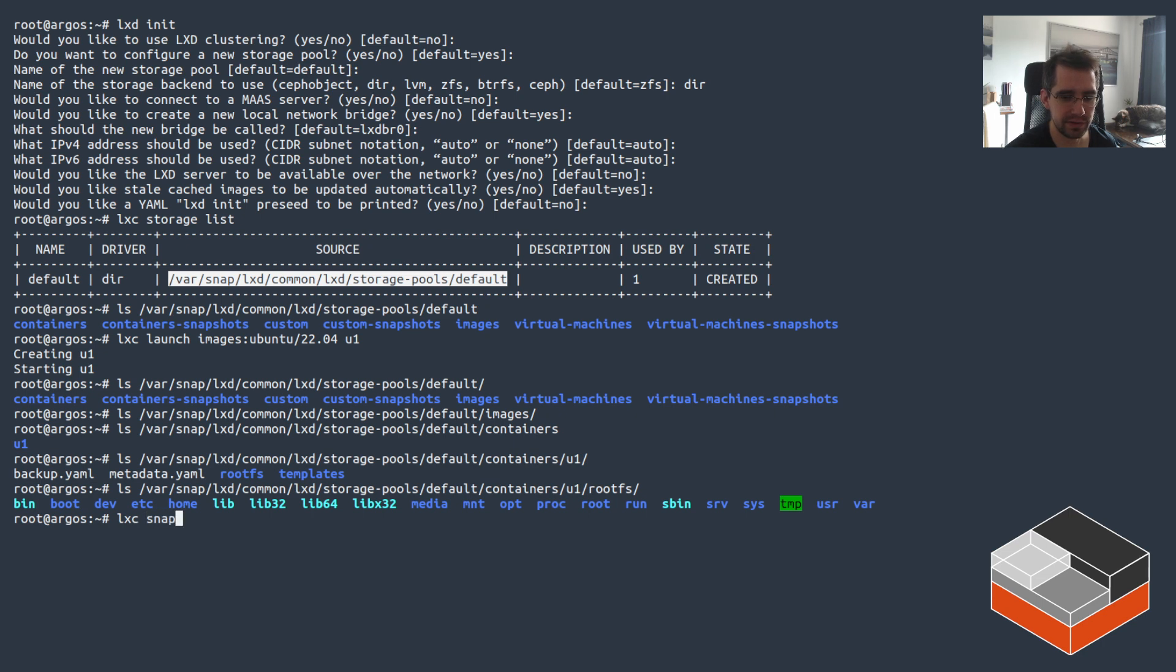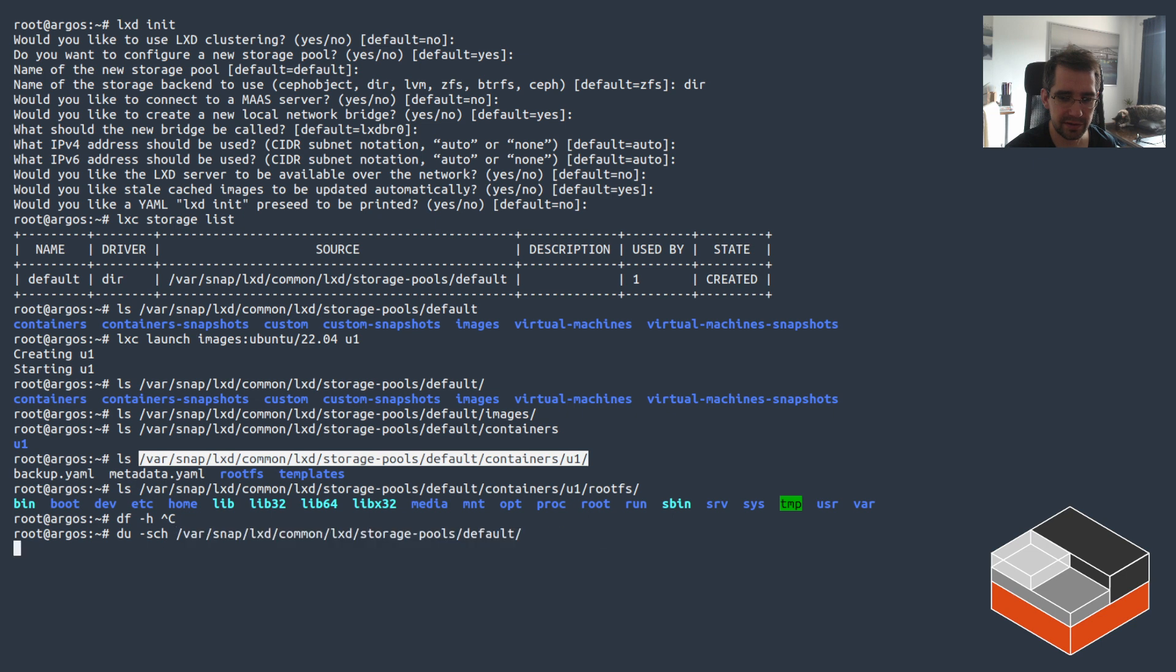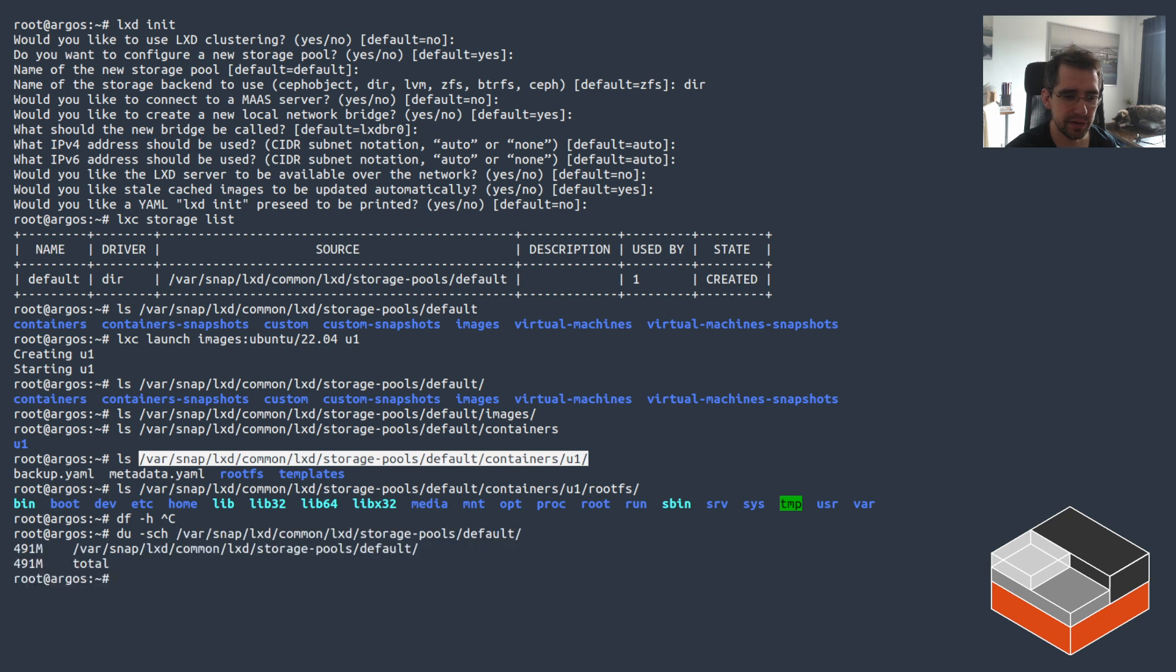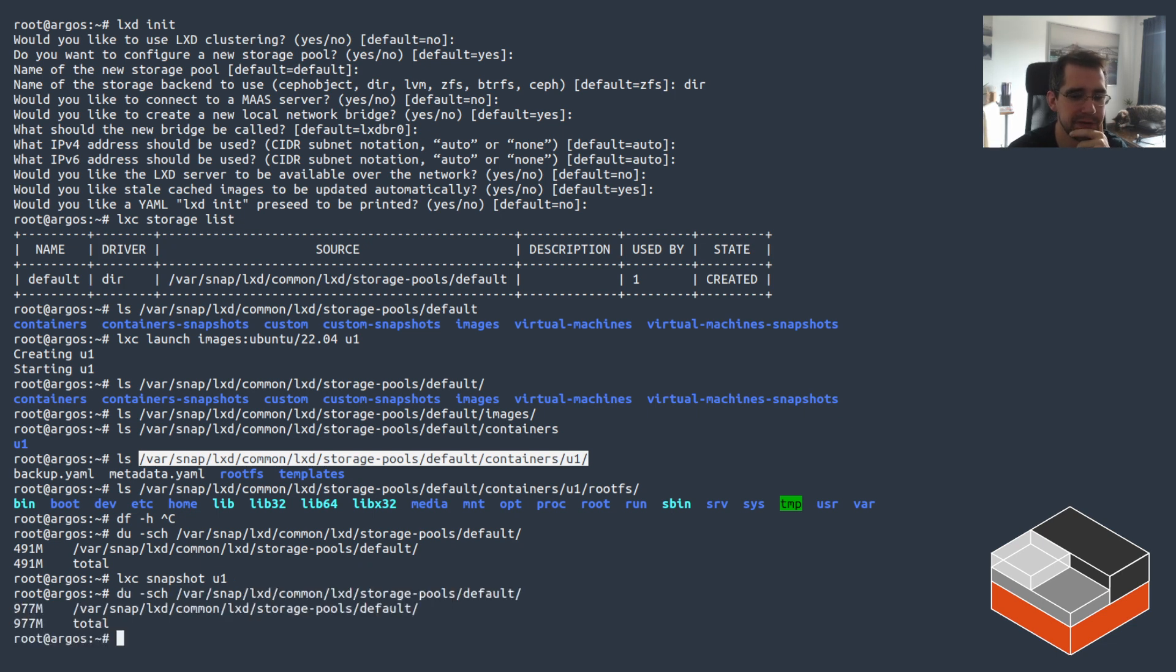As I said, snapshots are expensive. Let's do disk usage on the entire pool - 91 megs. If we do a snapshot on U1, that's going to take a little while. Okay, and we've doubled the disk space.